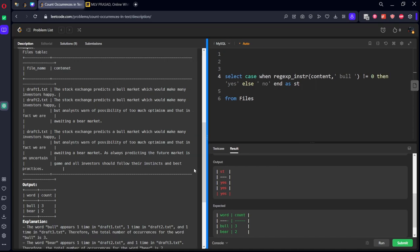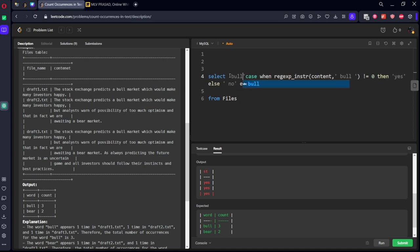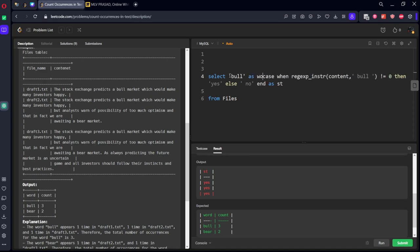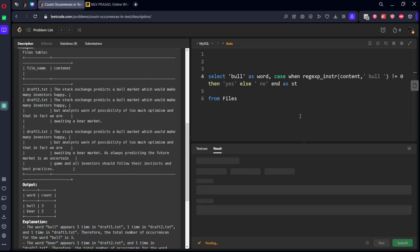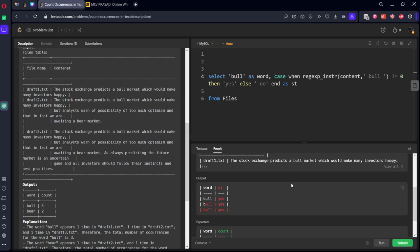If it is there, it is showing yes. If it is not there, it is showing false. Let's keep it something like this. Let's say bull as something word. Now you can see yes, bull, yes, bull, yes is there. Let's create one more thing.